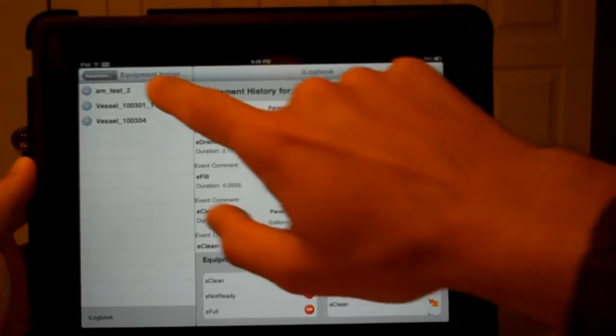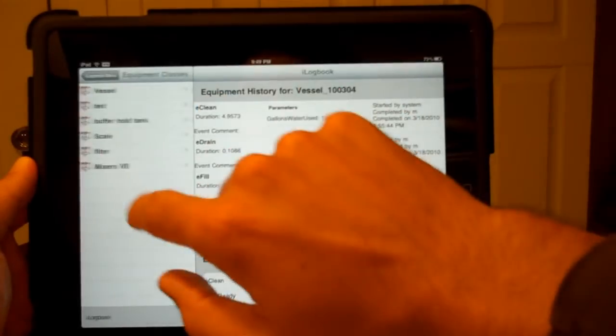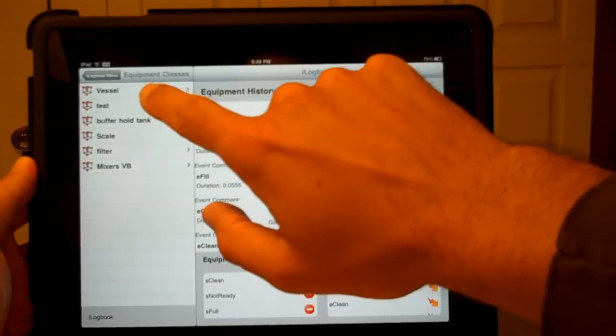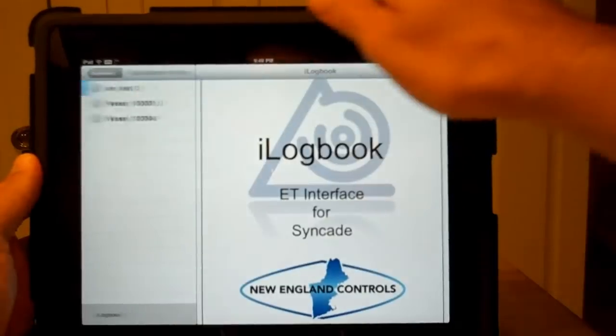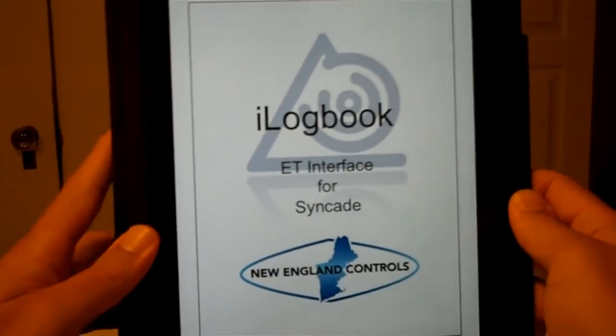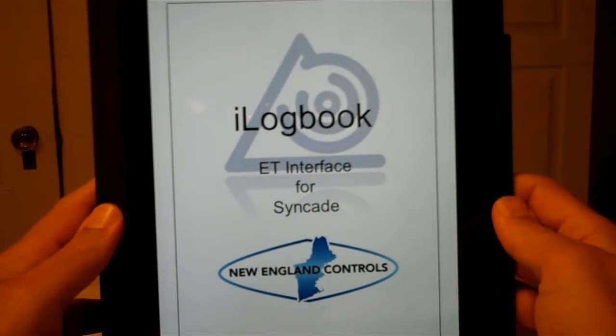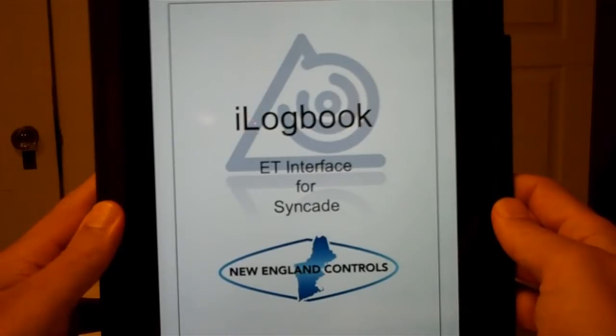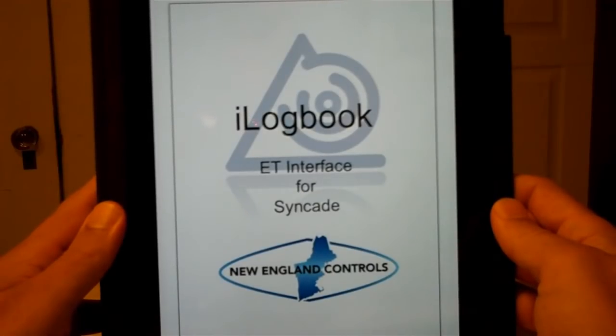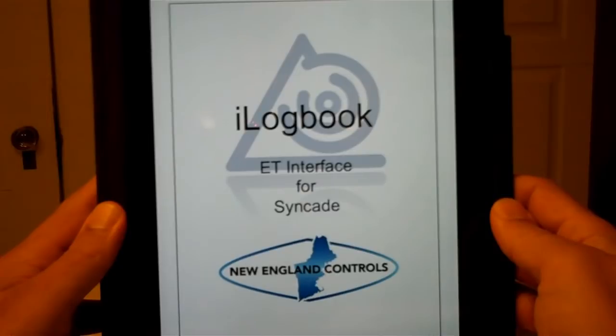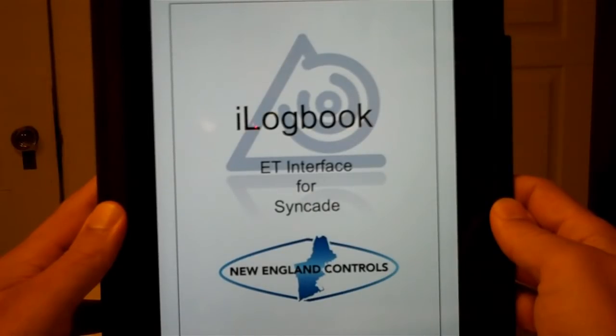So I hope that you have enjoyed the demo today. And if you have any questions, please check us out on the web at www.NewEnglandControls.com and give us a shout, and we'll try to answer your questions. Have a great day.